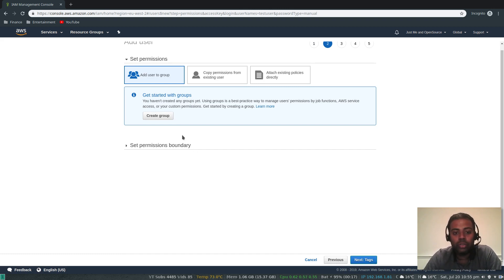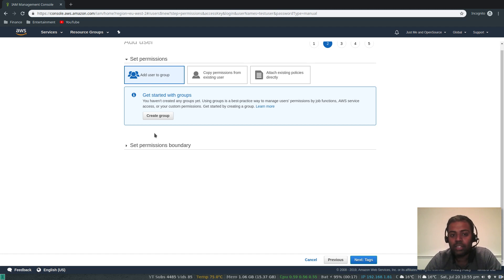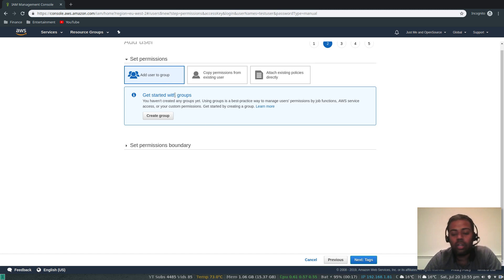There are a few different options for permissions. You can add the user to a group and assign permissions to the group rather than to individual users. If you're creating multiple users, you don't want to modify every single user — that's a management overhead. Instead, create a group, assign permissions to it, and any user you add to that group will inherit the permissions automatically.